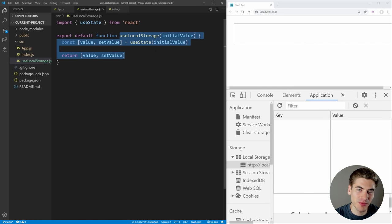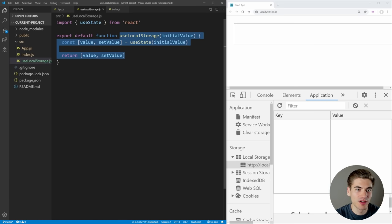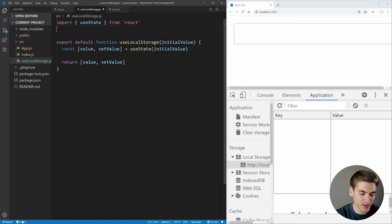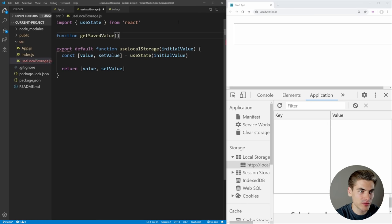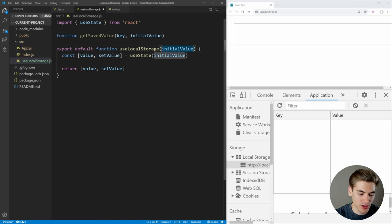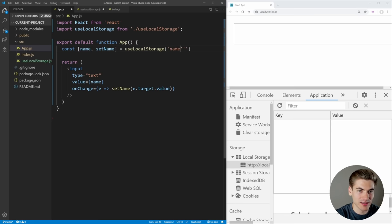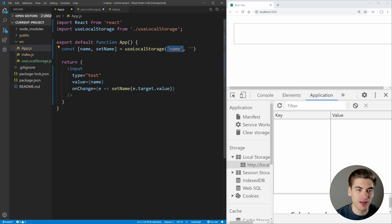Now obviously this is not very useful because we're not actually persisting anything yet, so let's create the logic for persisting our data as well as for taking our data out of local storage. Let's first do a function for getting our data — we can say function getSavedValue, and this is going to take in a key as well as an initial value. This key is going to be what we want to store this as in local storage.